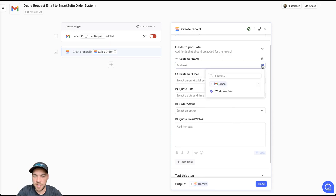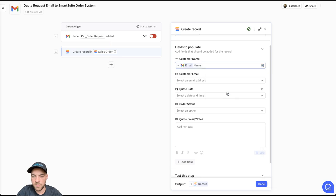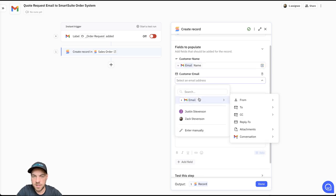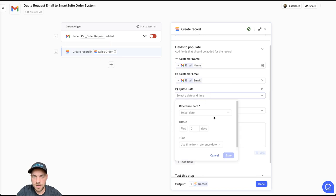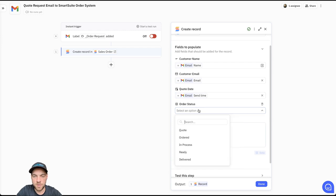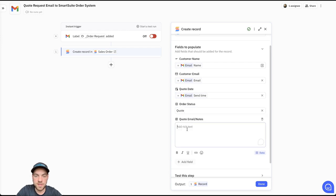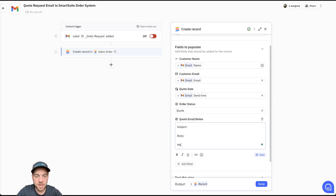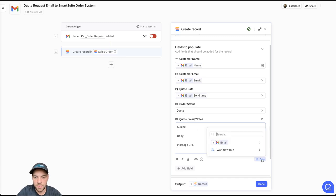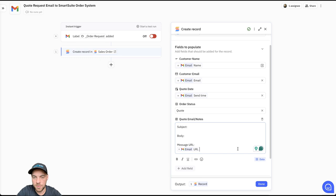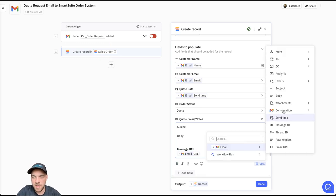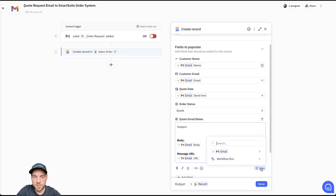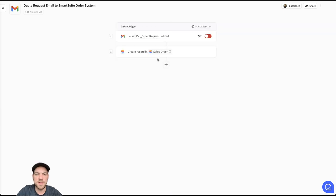For the customer name, I'll add that. And it's going to be from, and I will use the name field. Here, I will use the email quote date. I will just use the date that the email was received. The order status, this can be quote. And then here I'll add some information. I'll just bring in subject, body, and message URL so I can easily reference it later on. So I'll bring in the email URL, add some additional formatting here, bring in the body, and I will bring in the subject for additional context as well.